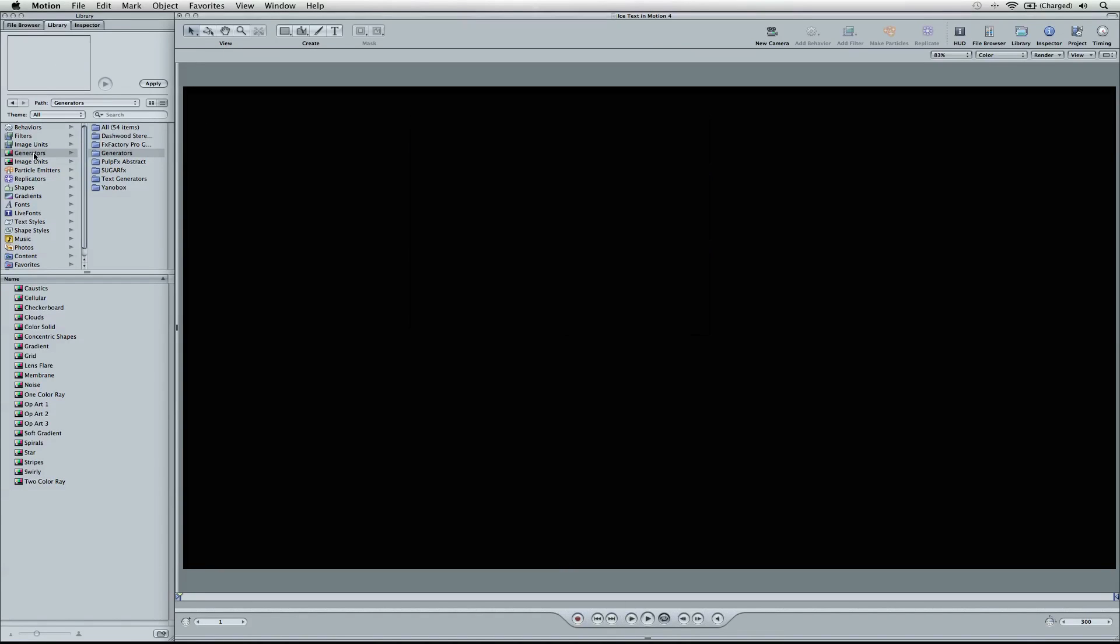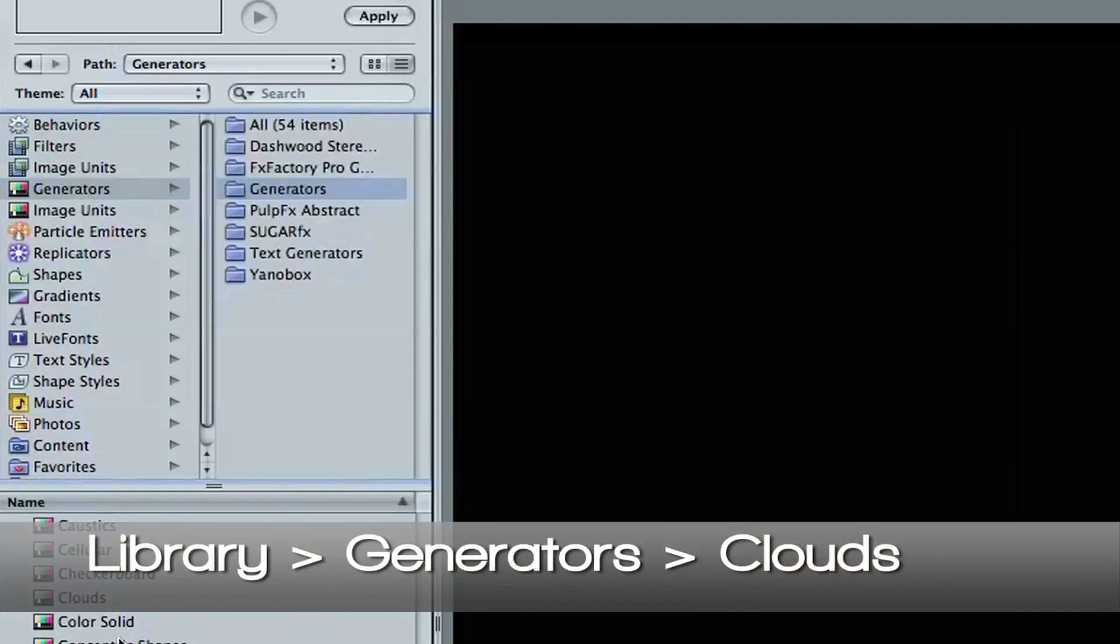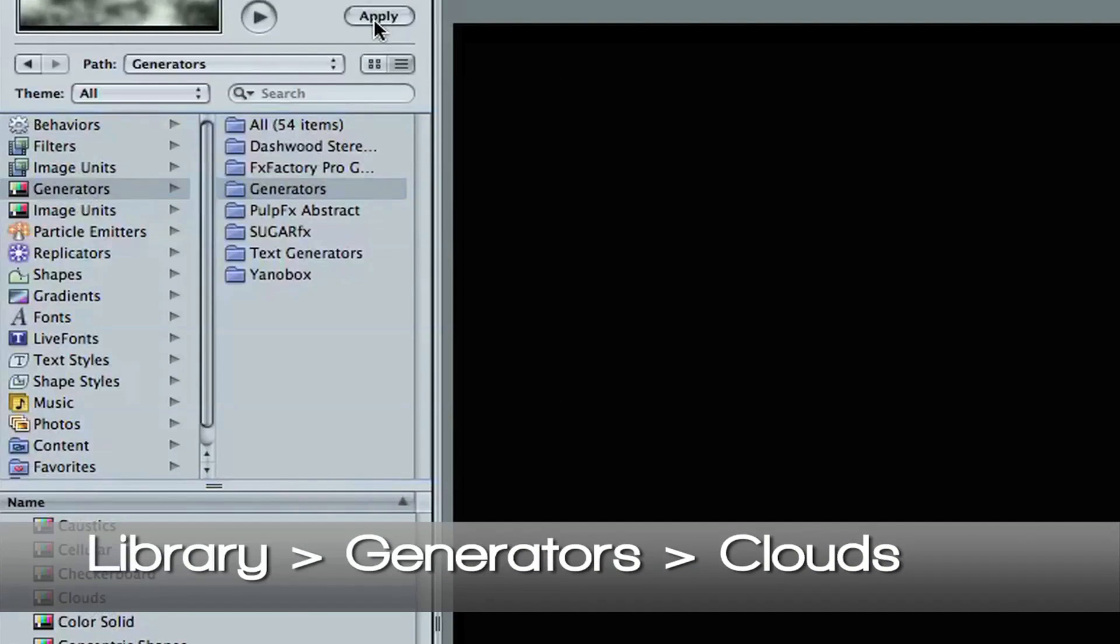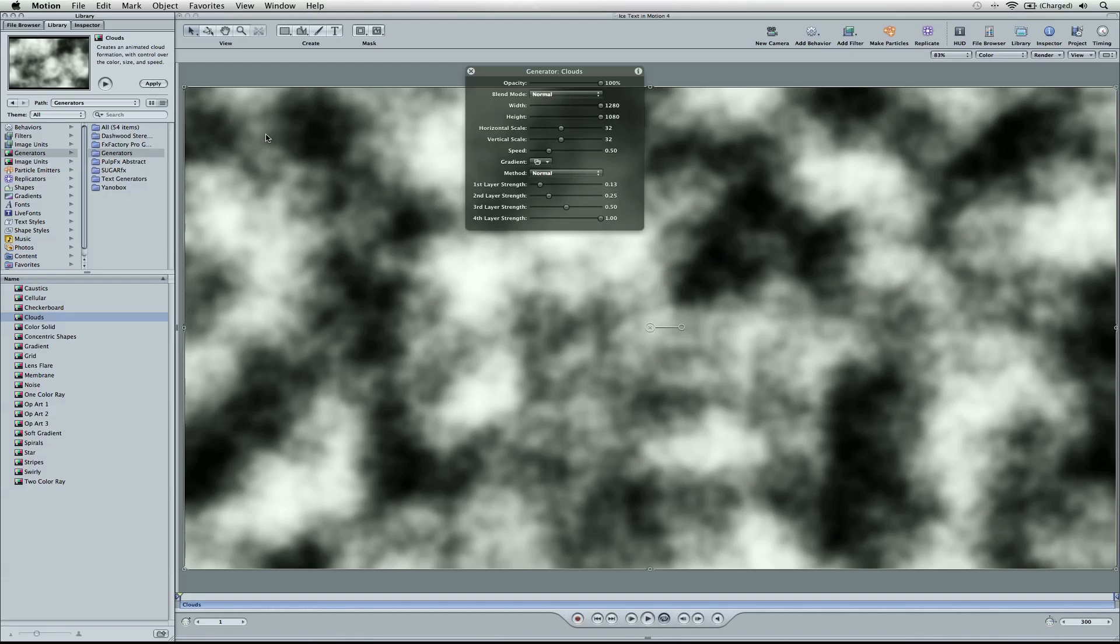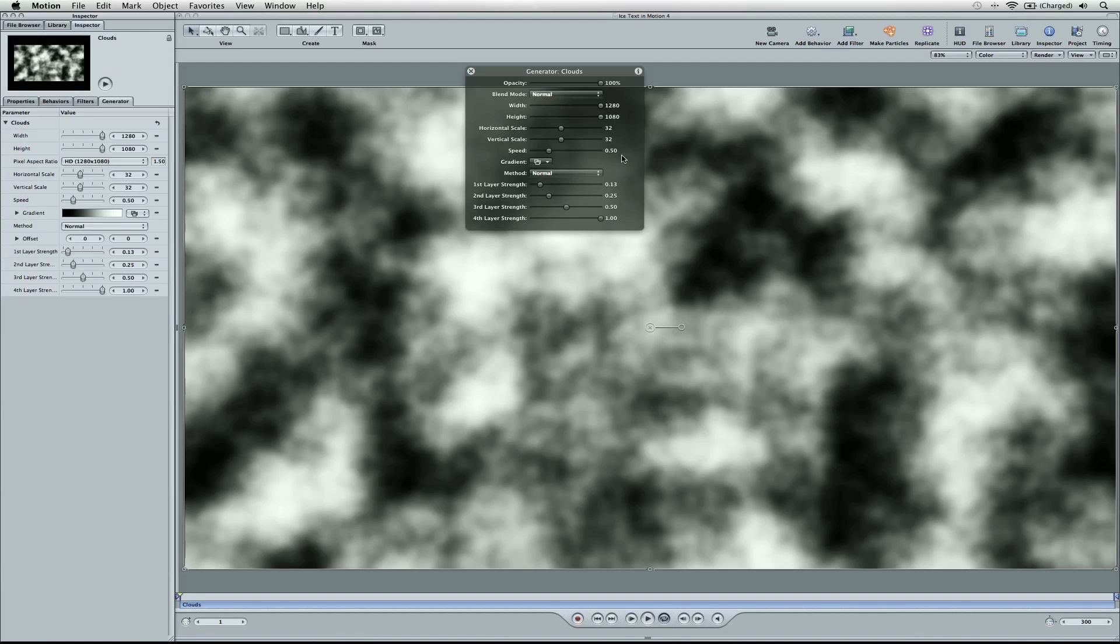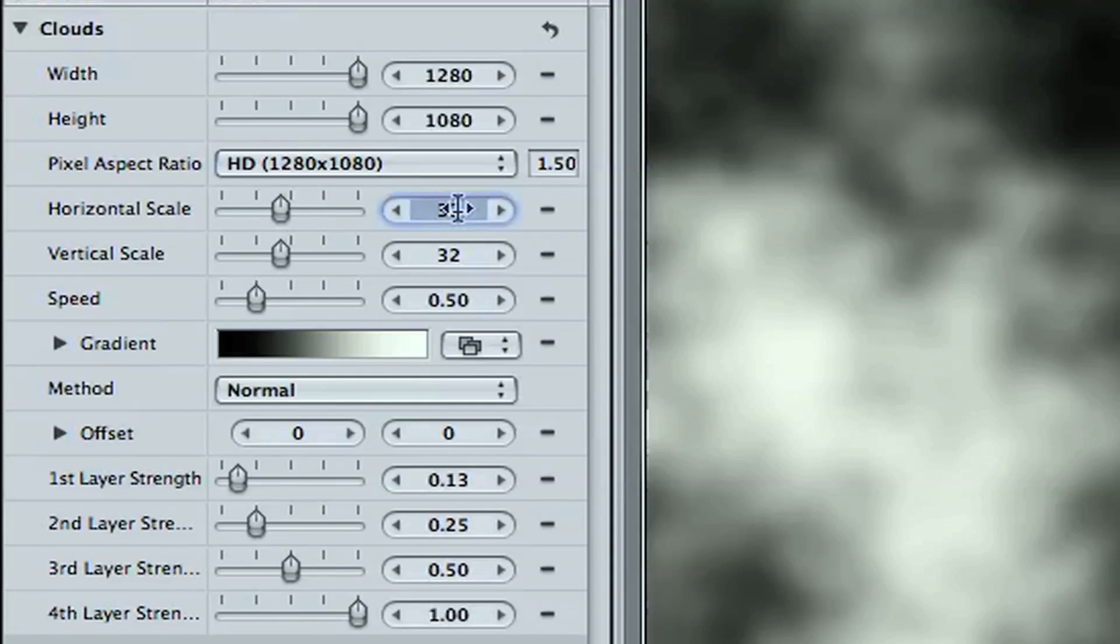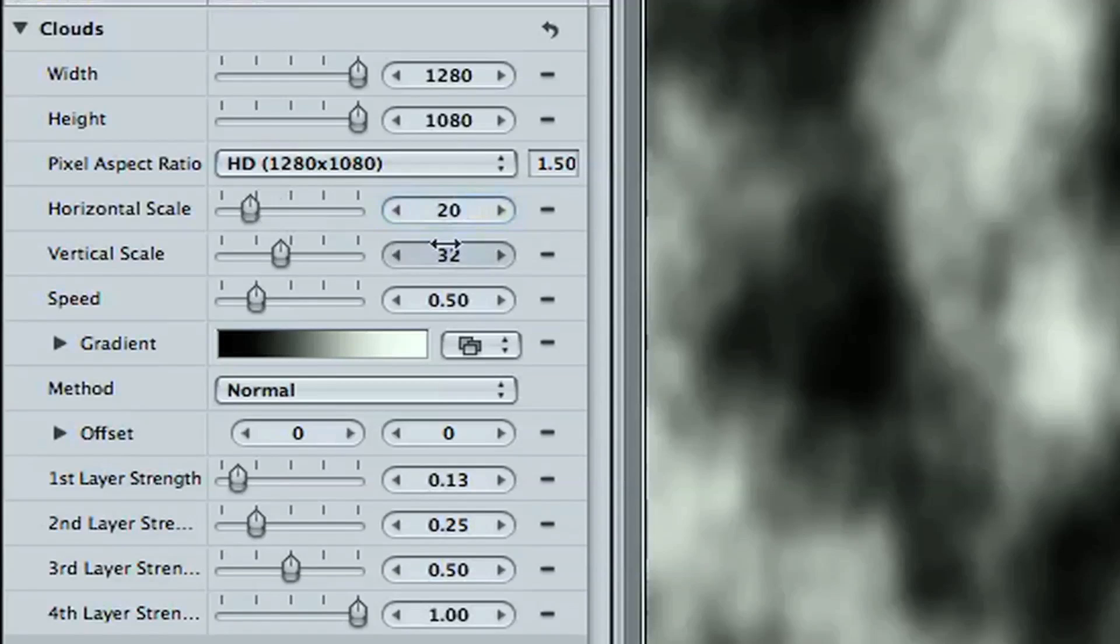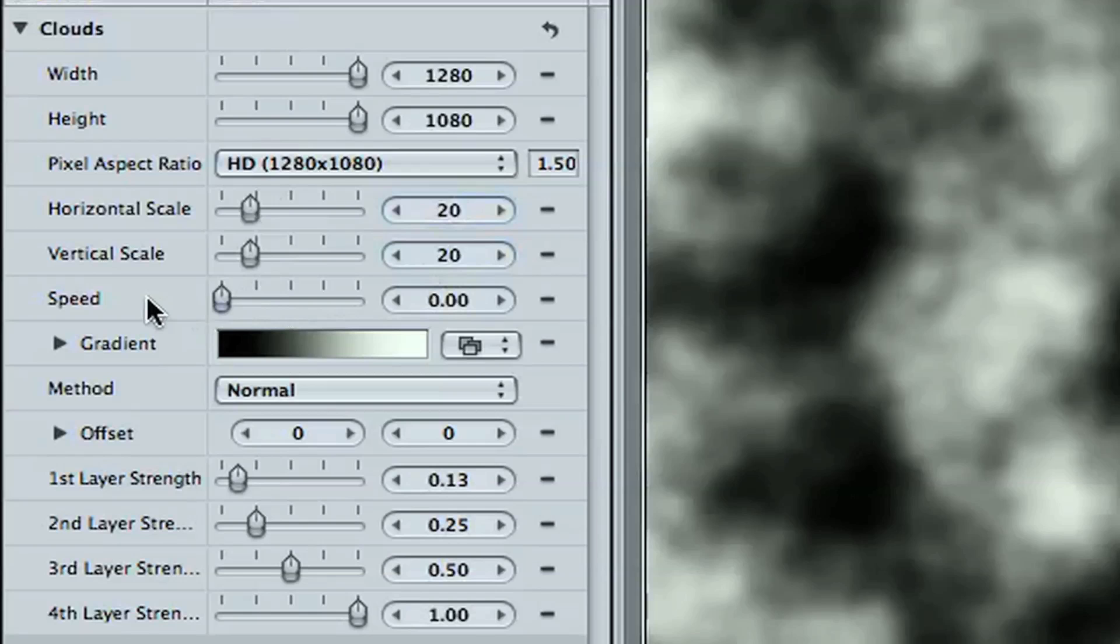I'm going to go ahead and go to my generators, and we're going to grab just the clouds, and we're going to hit apply, and that'll be set here. Then we're going to go to the inspector. If you go to your horizontal scale, we're going to adjust both the horizontal and vertical to 20, and also we're going to set the speed down to zero.